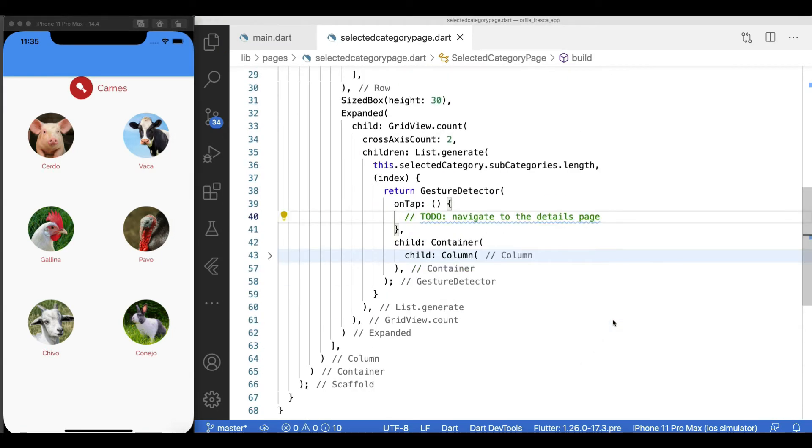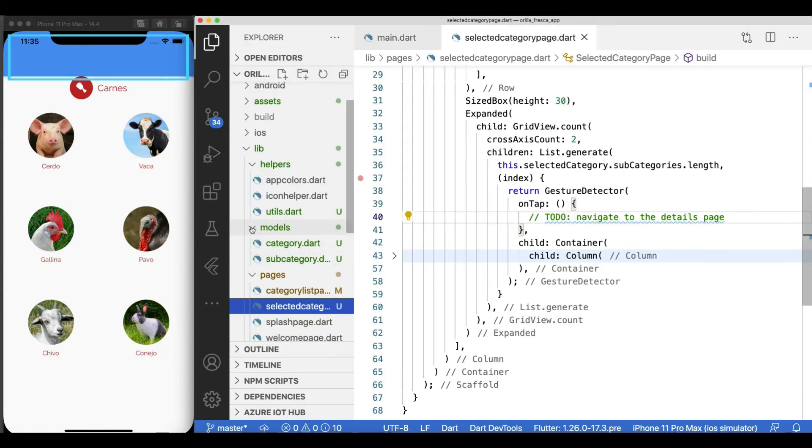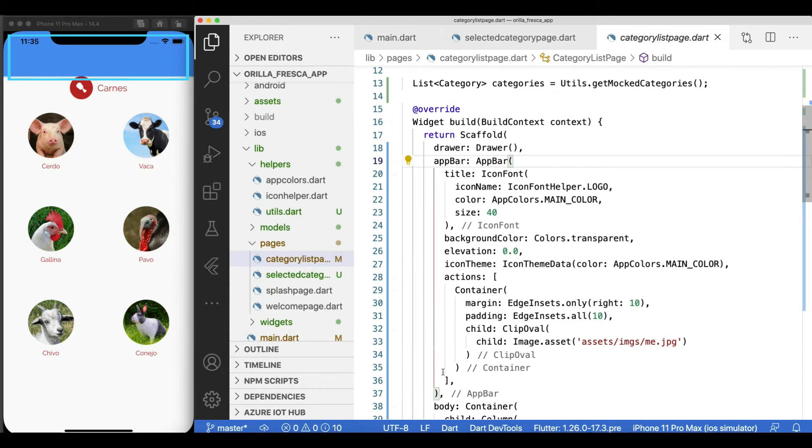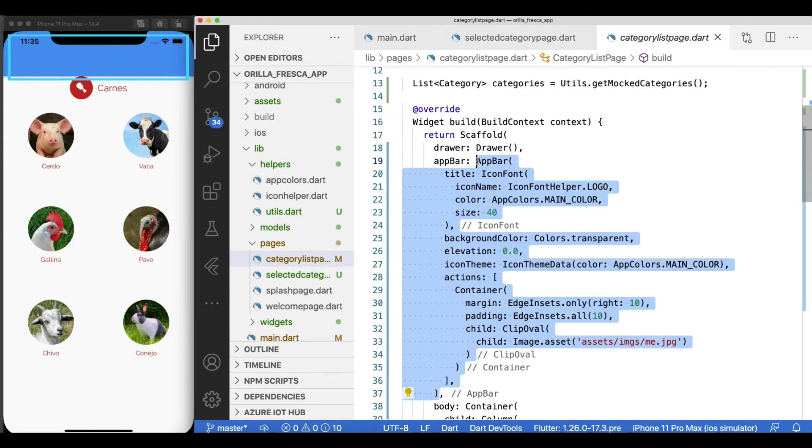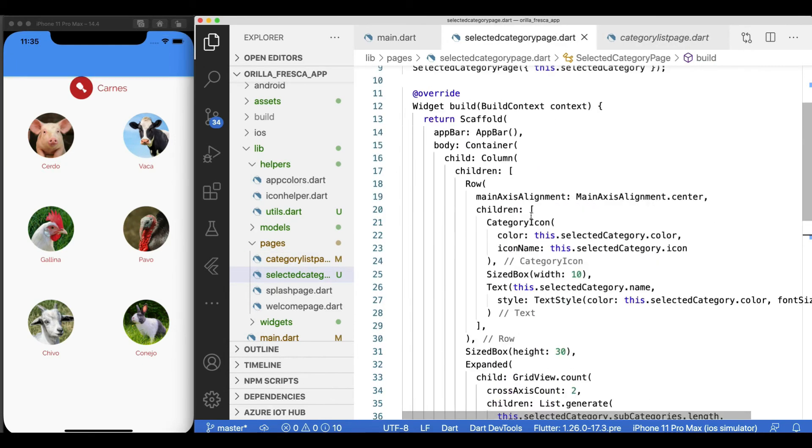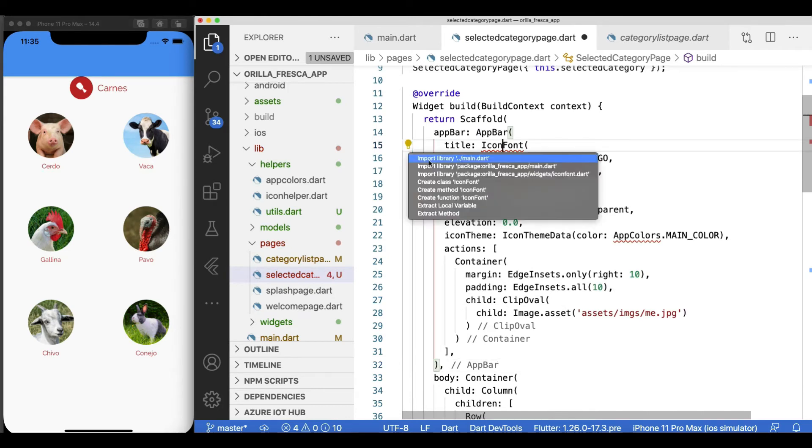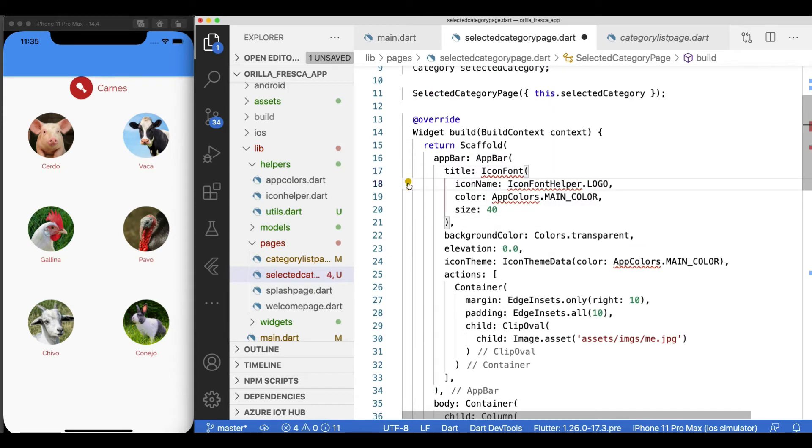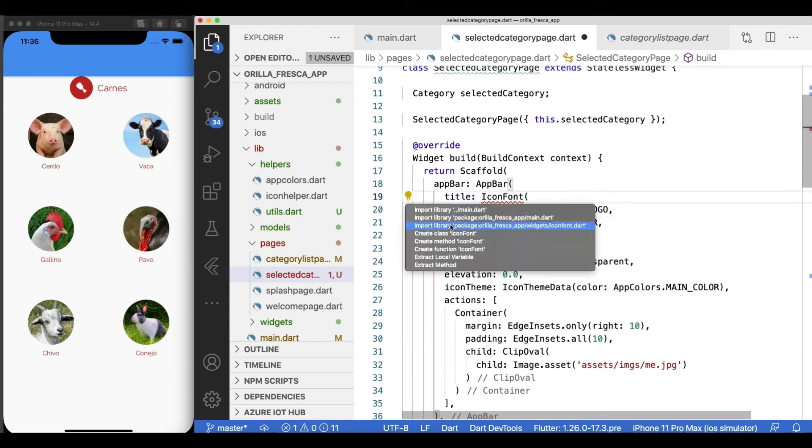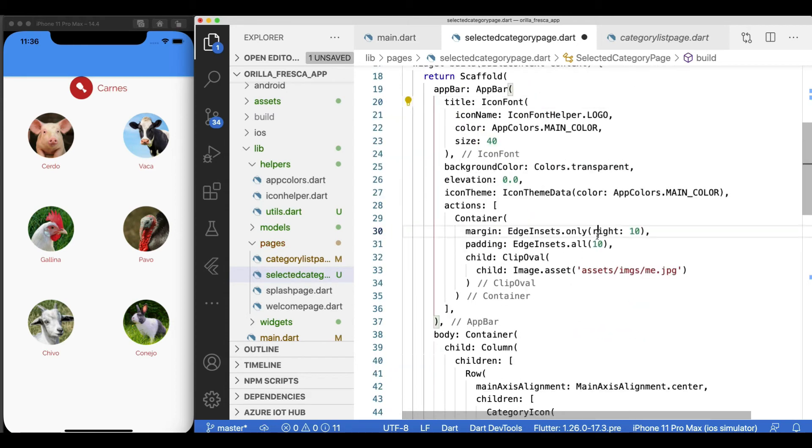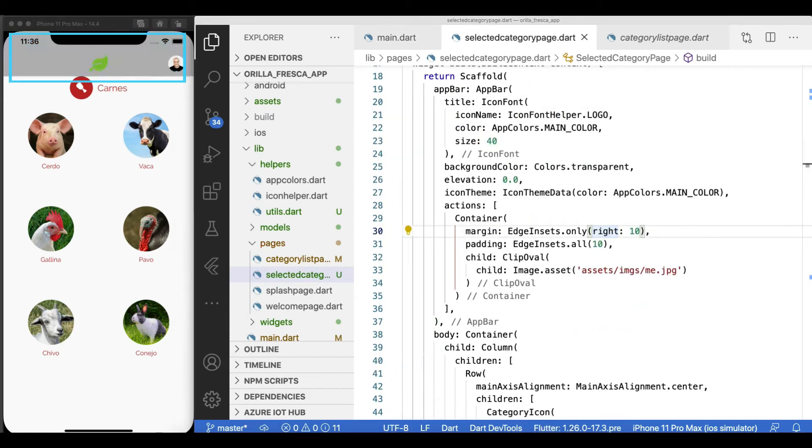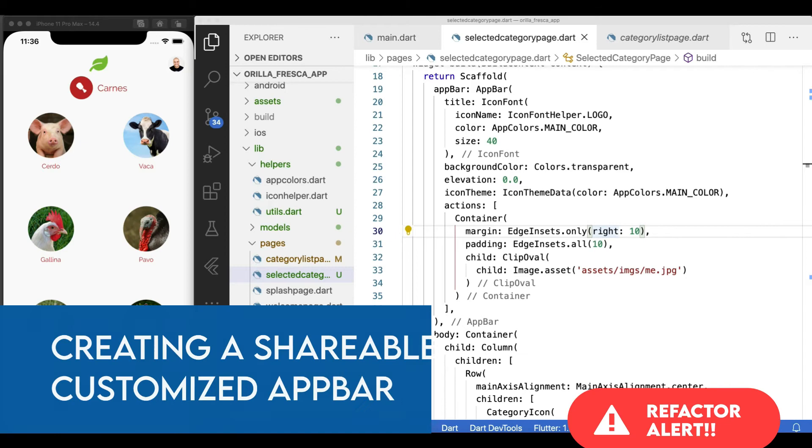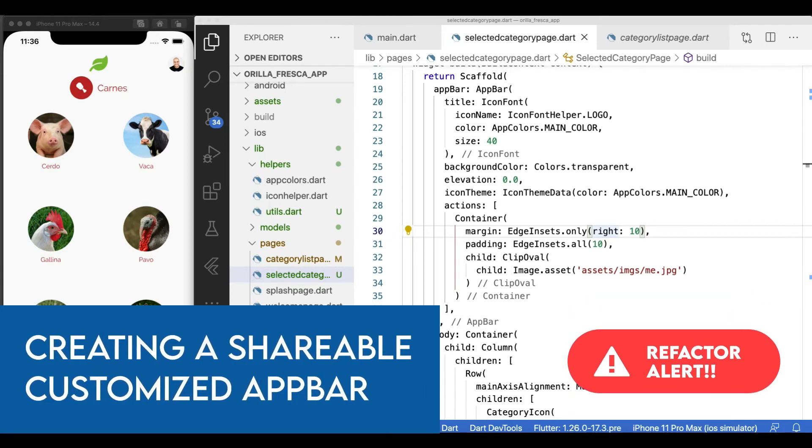Up to this point, that blue app bar is screaming at me to remove it. So the reasonable thing to do is just copy paste the one that we did on the category list page, right? Let's just see how it goes. Fix the imports while you're at it. Reload. I mean, yeah it's working, but do you want to be copy pasting this chunk of code on every page when you could easily convert it to a widget?